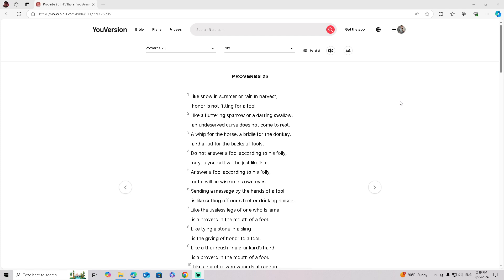A whip for the horse, a bridle for the donkey, and a rod for the backs of fools.